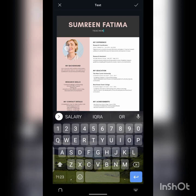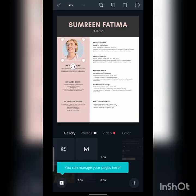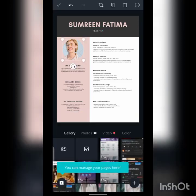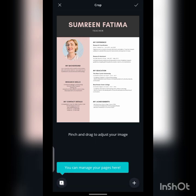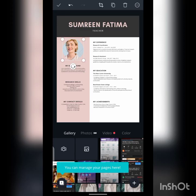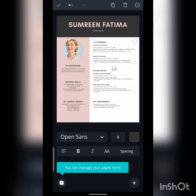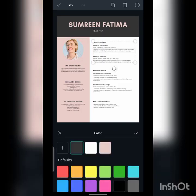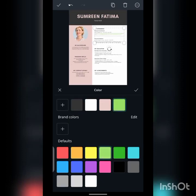You can edit sections like: my background, my achievement, my experience, search coordinator assistant, my education. You can also change the profile picture — just select and delete or add a new one. You can change the font color and font size.